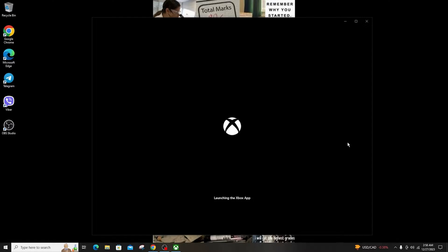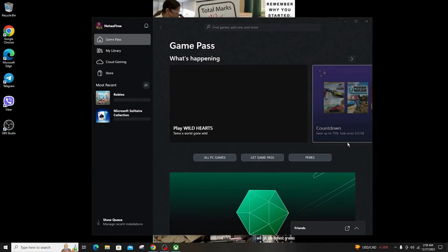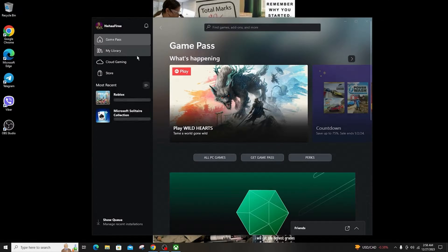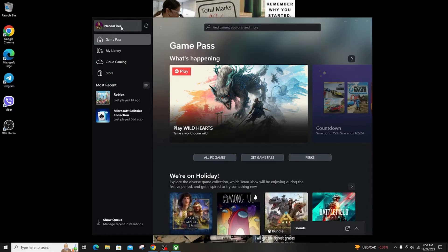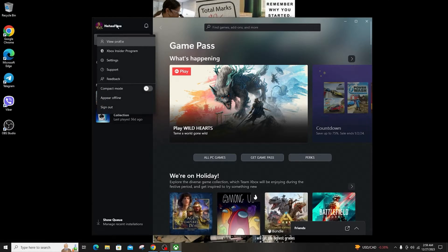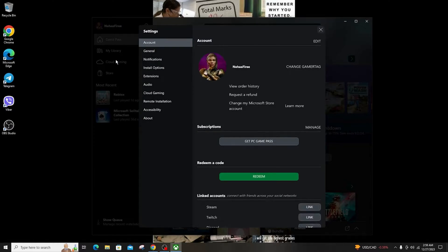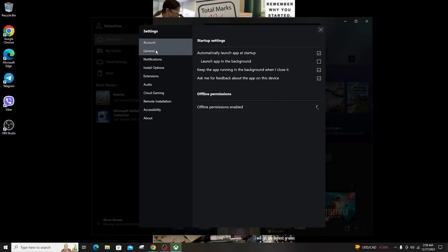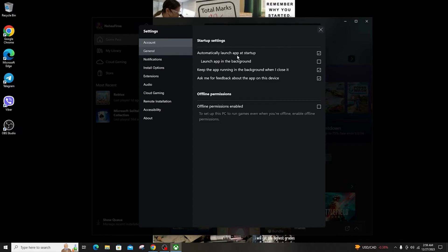First of all, open your Xbox app on Windows. Then click on the profile menu in the top left and select Settings. Then click on General and, under the startup settings, clear 'Automatically launch app at startup'.